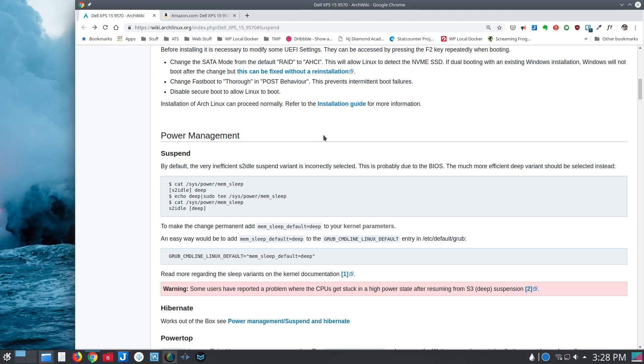And so this is the ArchWiki, obviously, and I've run Arch-based distributions like Manjaro and things like that, and this applied there. But again, here in Kubuntu, as well as the other Ubuntu variants that I've tried, this is the same problem.